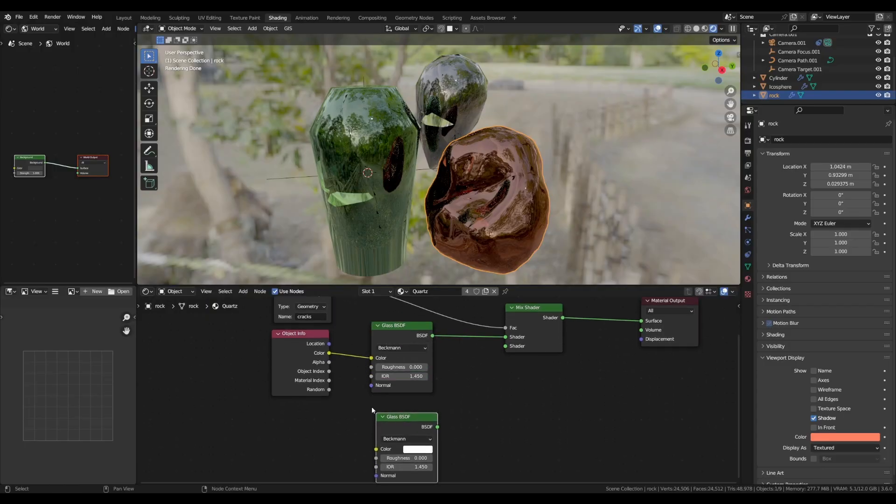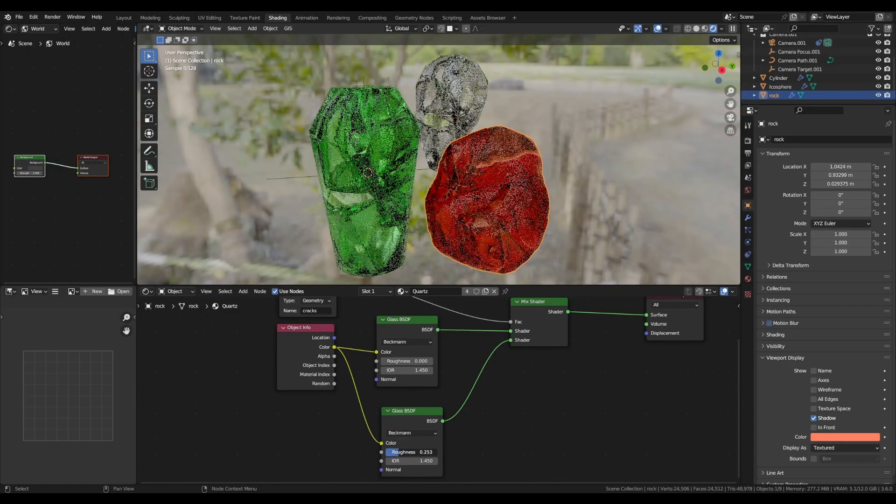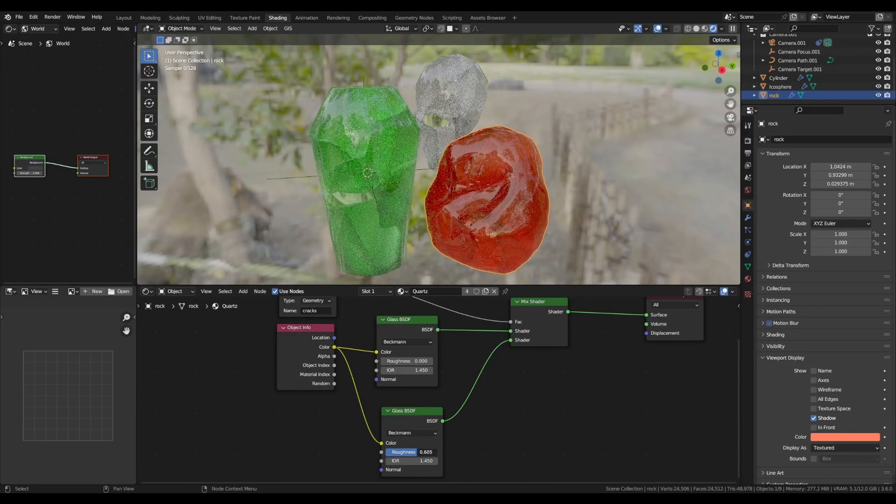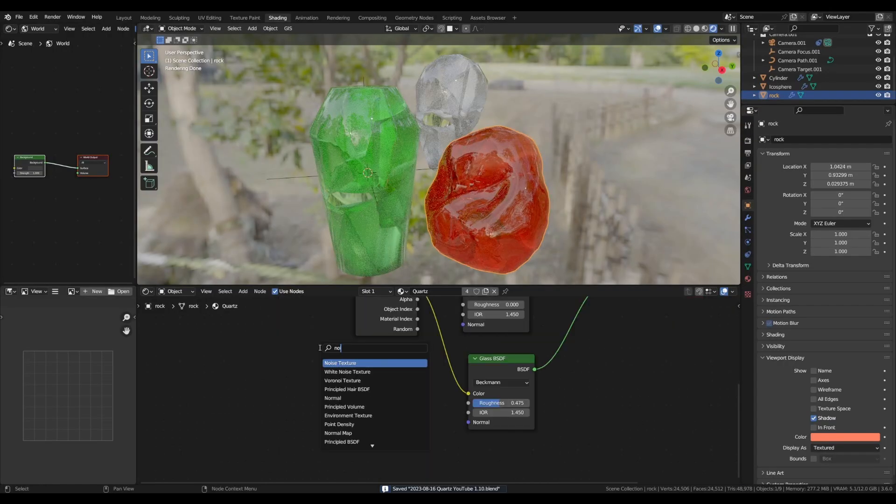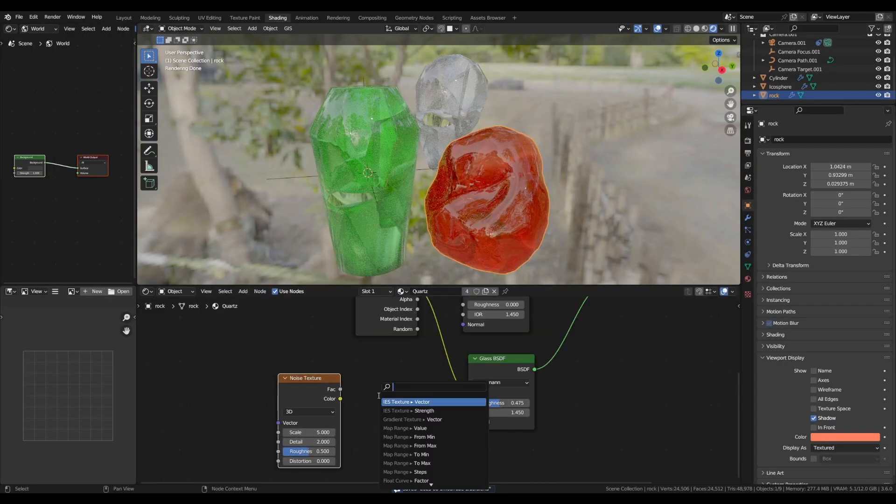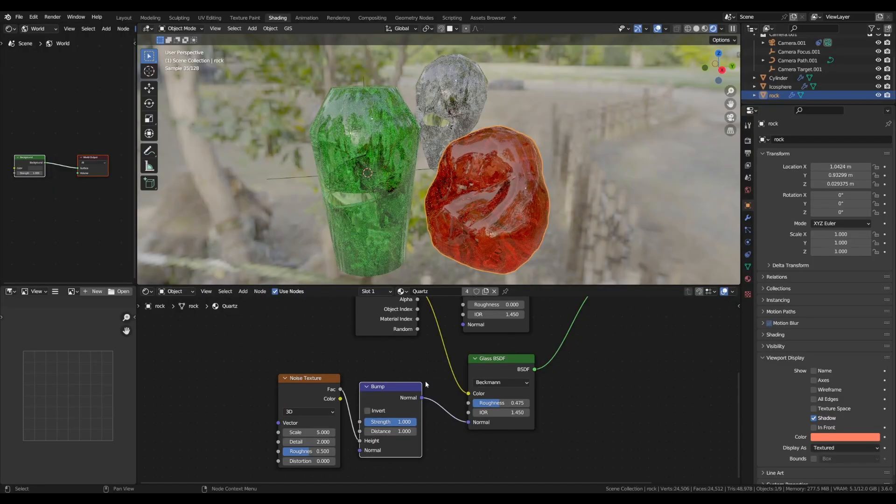Duplicate the glass BSDF and plug it into the second input of the mix shader node, and for this one you can start by increasing the roughness a bit. You can also add some noise texture to drive the height of a bump node and plug that into the normal of this one.